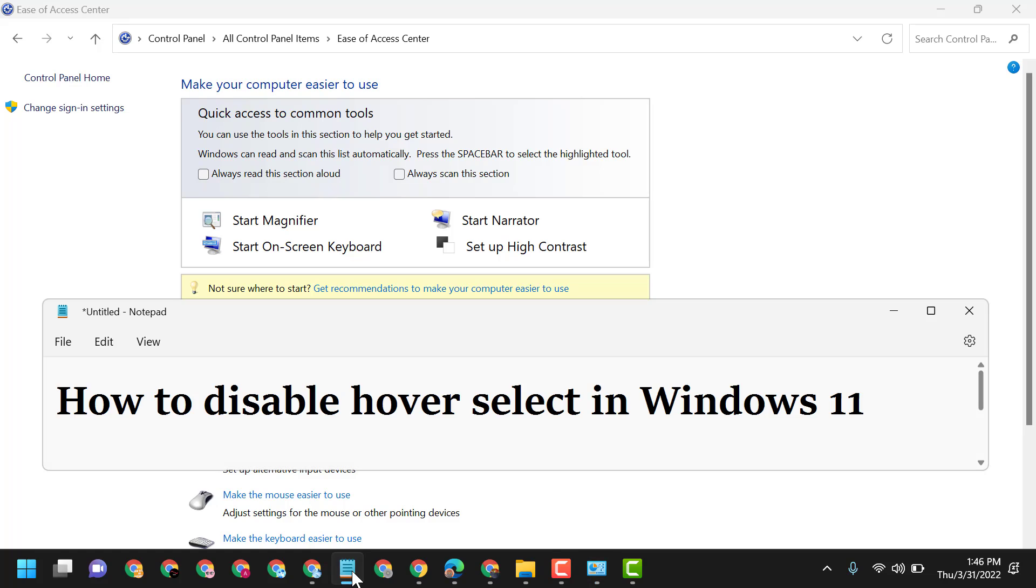you can disable hover select in Windows 11. Thanks for watching! Please comment if this video was useful, and share, like, and subscribe to this channel for more useful videos.